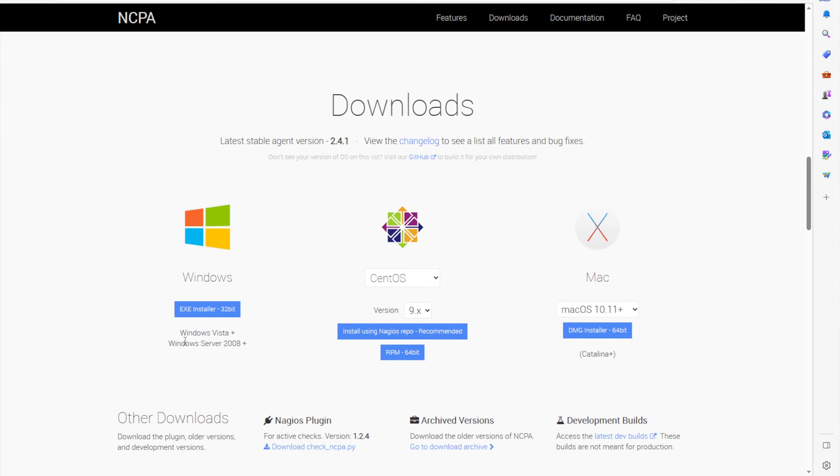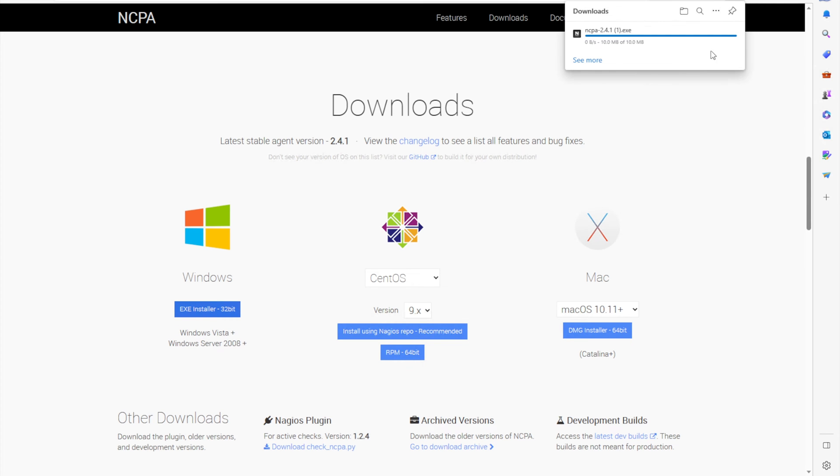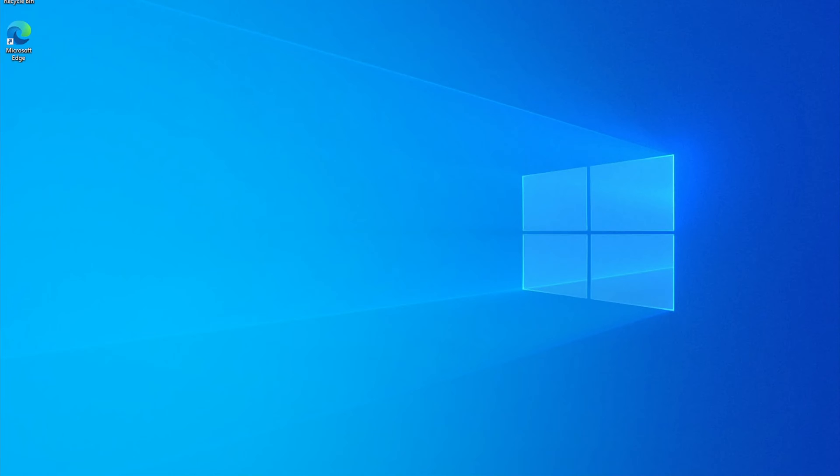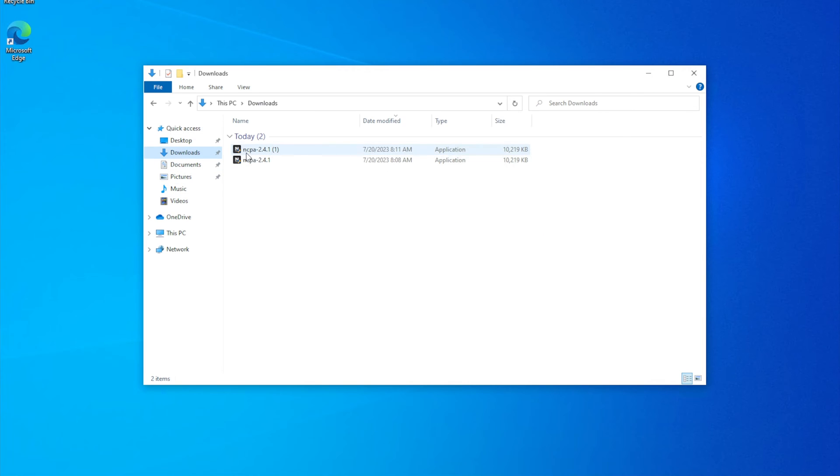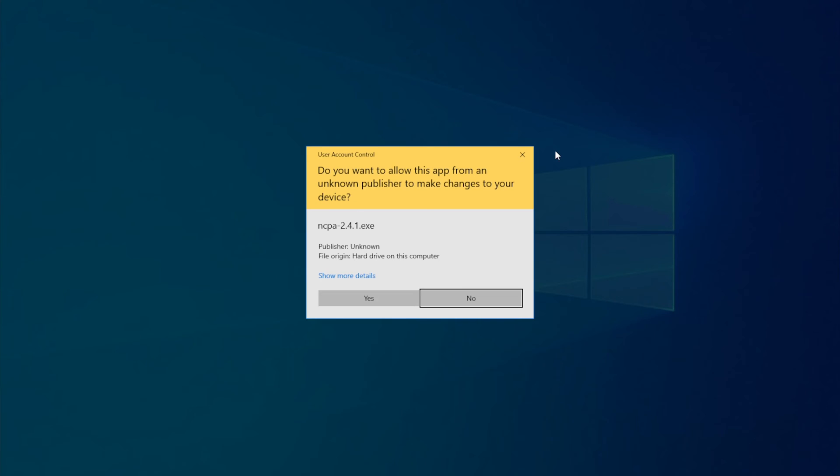This download link will take you to the latest version of NCPA. You will download the EXE installer. We will want to go to the host machine and go find the download.